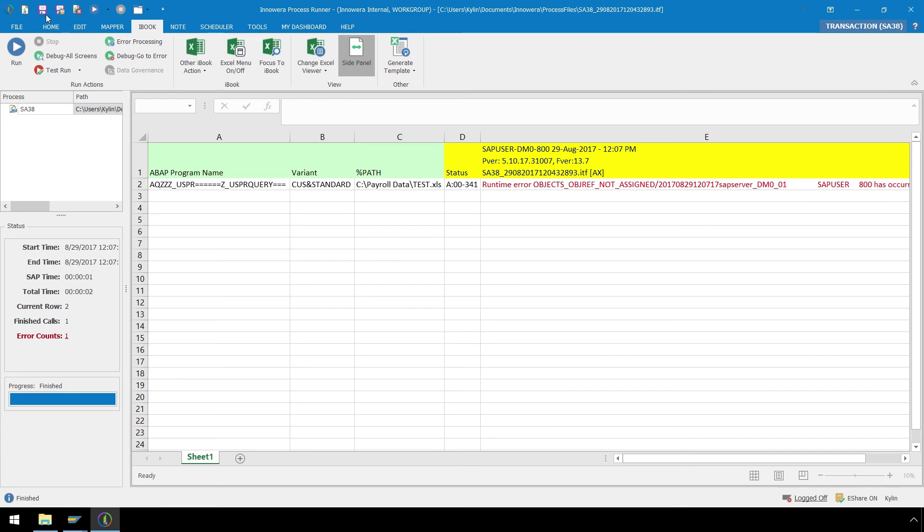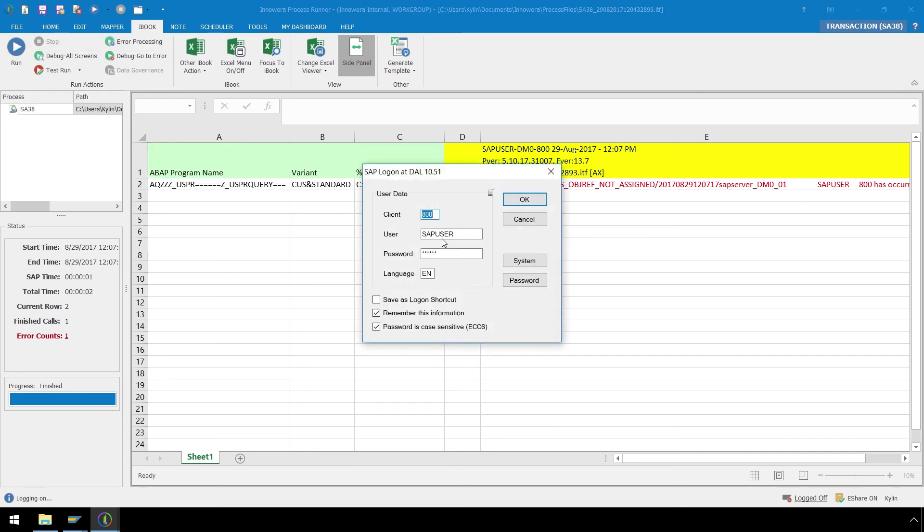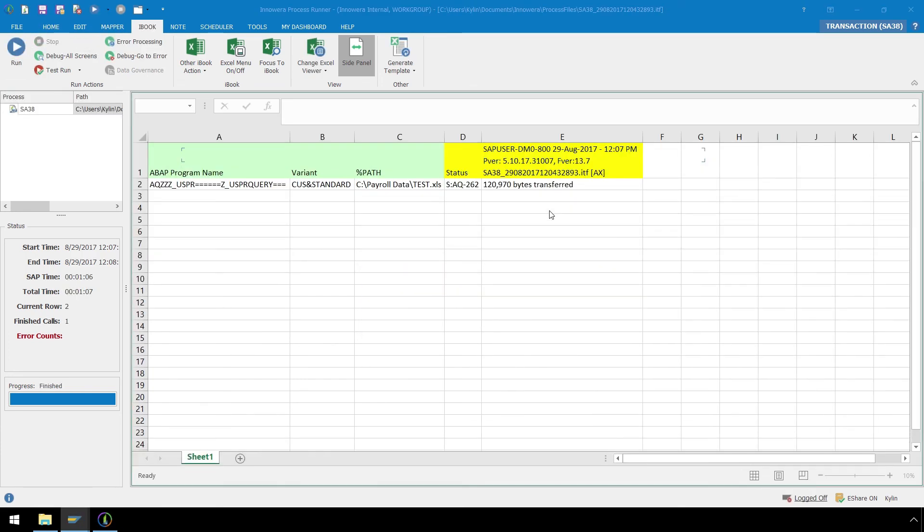Save the file again, hit the Run button, and ProcessRunner will now automatically launch the SAP GUI each time we execute this file.